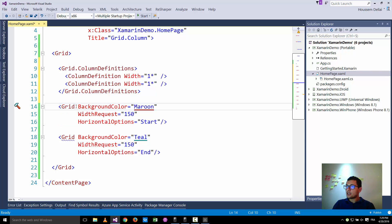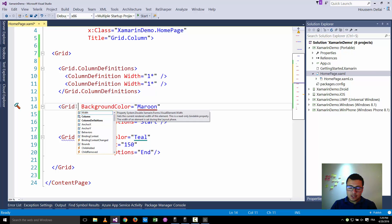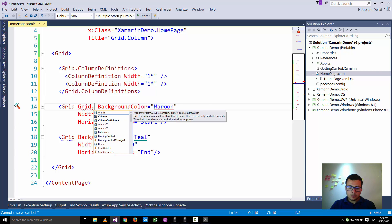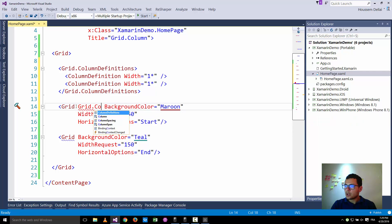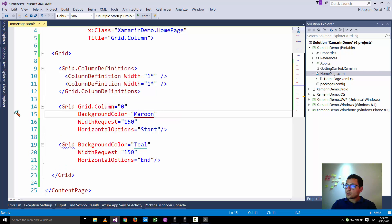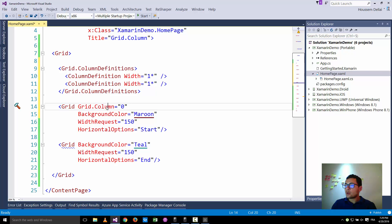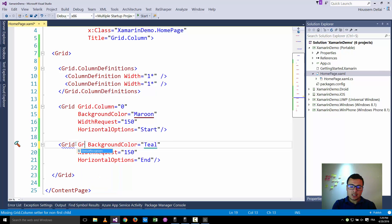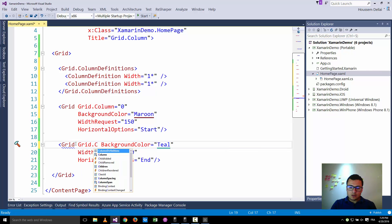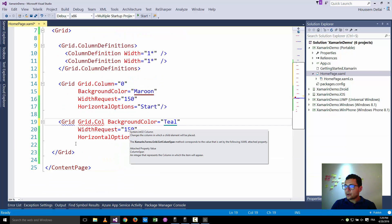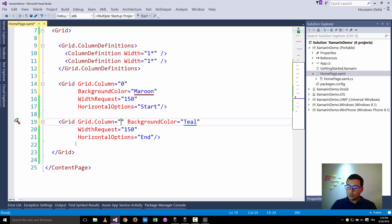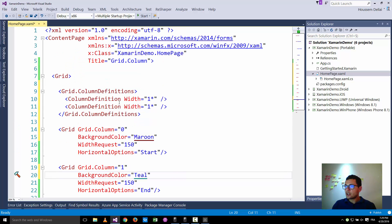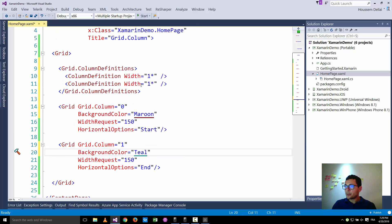I should say which grid should be at the first column and which one should be at the second column. I can do that here inside this grid, I go and type grid dot column and here I can specify that the column equals zero, so that this grid will fit inside the first column which has the index zero. And the second grid will fit inside the column number one, that means the second column.